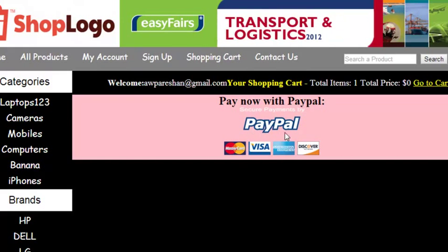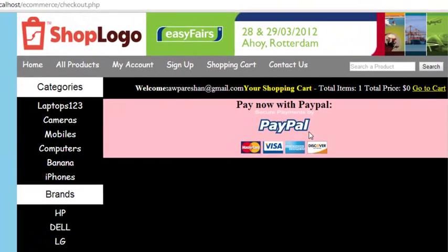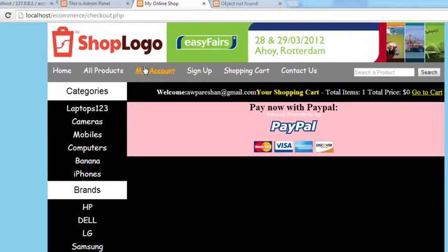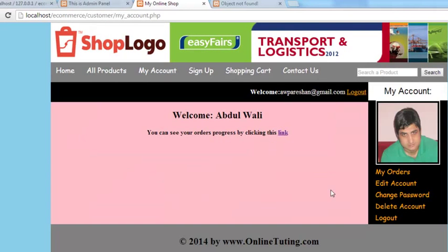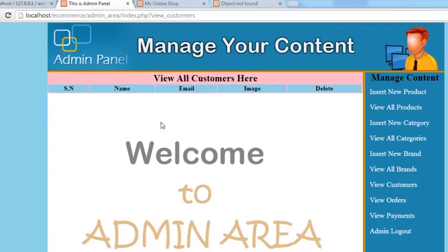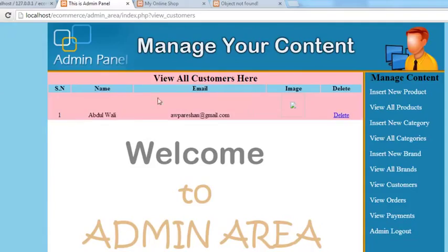Create an account. Account is being created. It has taken me to the payment page, but I want to go to my account. You can see these details. This customer must be here inside the view customers page. Refresh it and you can see Abdul Wali, awparashaan@gmail.com, and the image is not appearing.